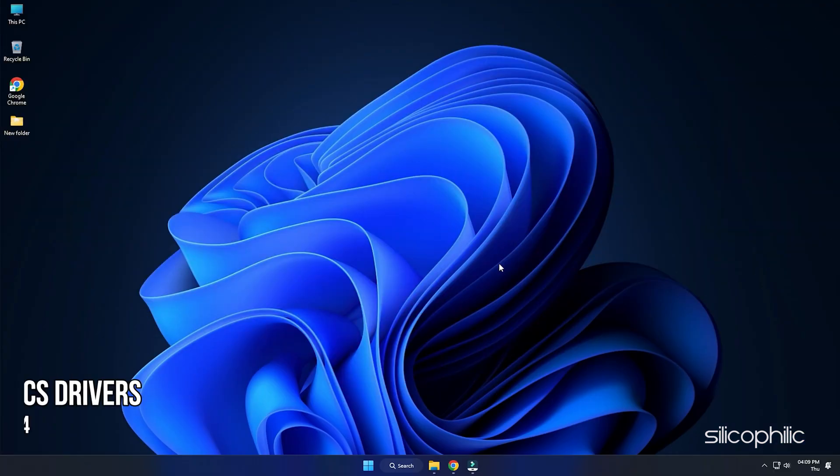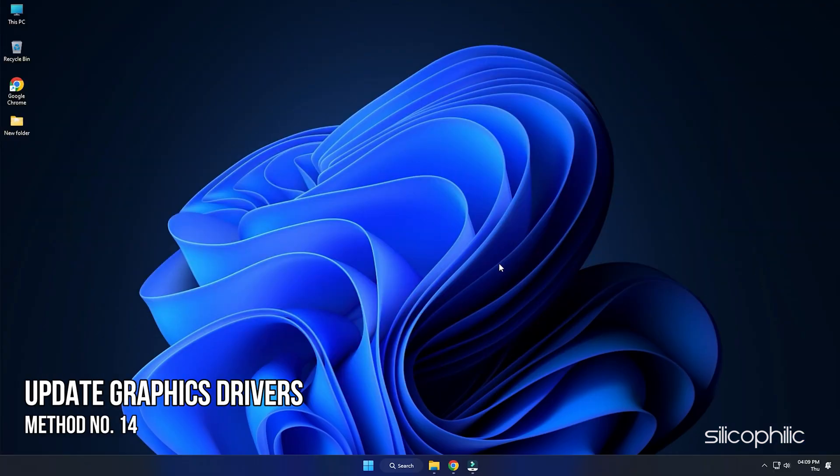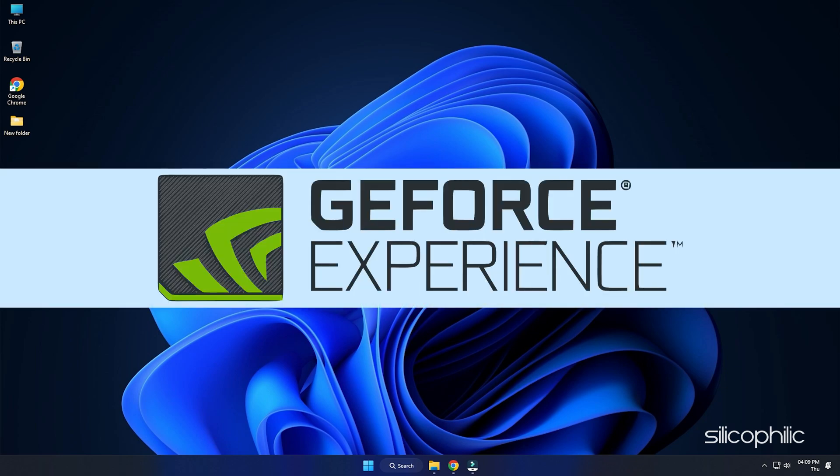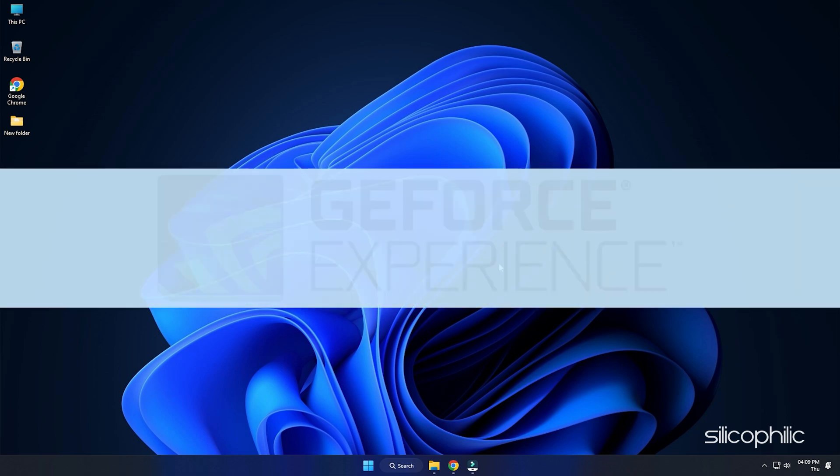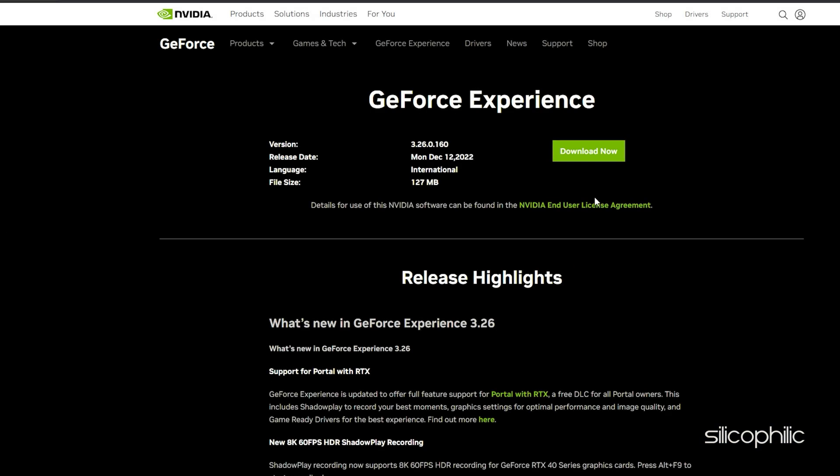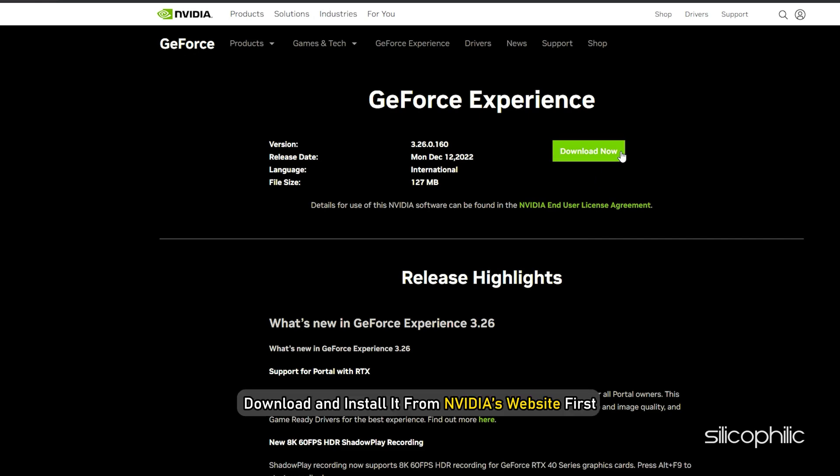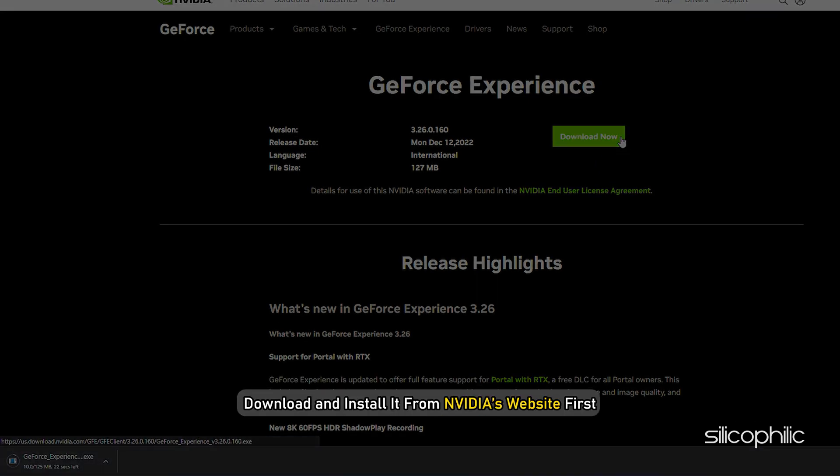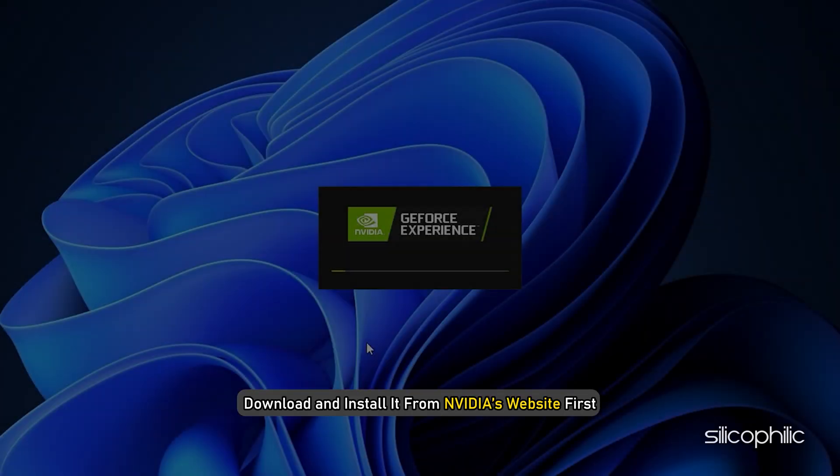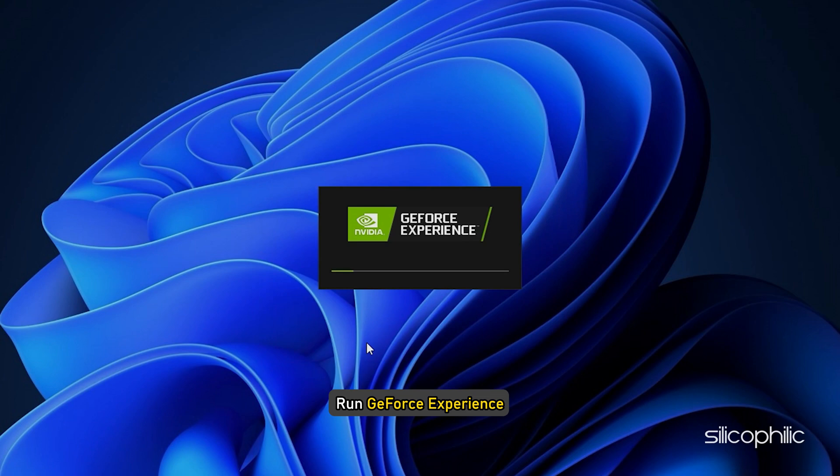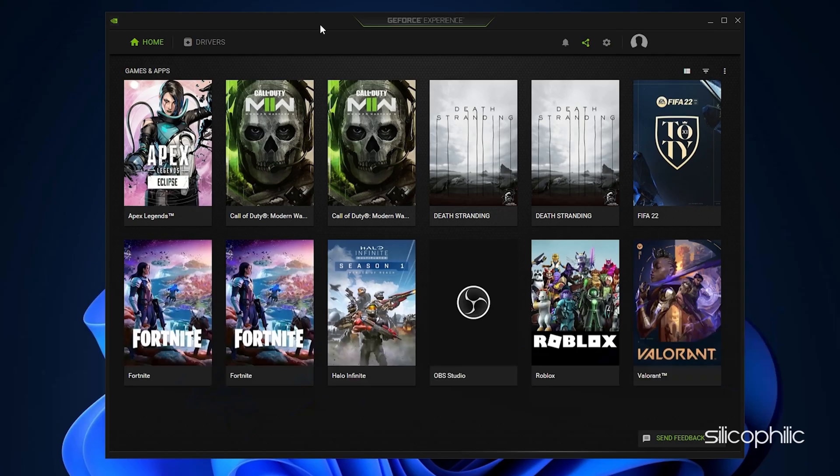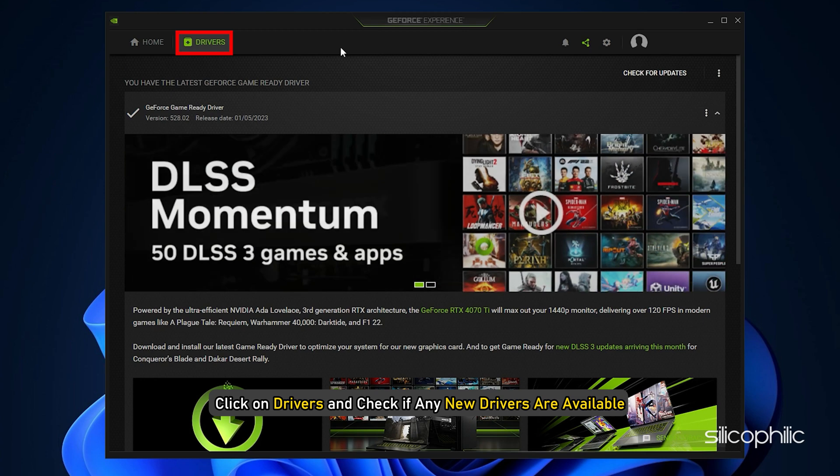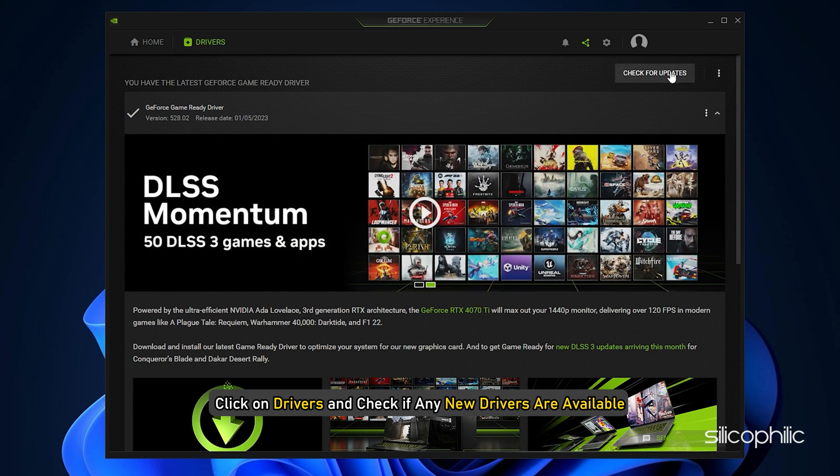Method 14: The next thing you need to do is update your graphics drivers. If you are using an NVIDIA graphics card, you can use GeForce Experience to update the graphics drivers. If you don't have it installed, download and install it from NVIDIA's website first. Run GeForce Experience. After you open the app, click on Drivers and check if any new drivers are available. Download and install it.